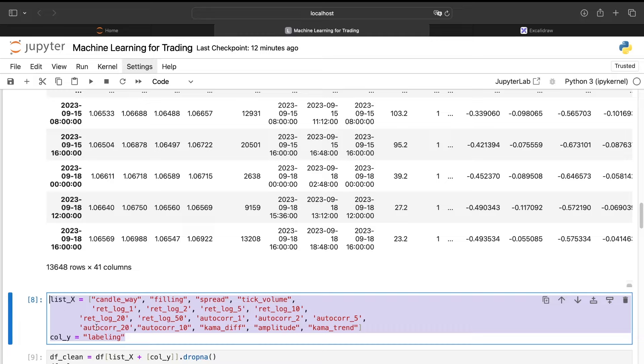Then I create my list of features and the name of the column I will use. First of all, I will use a regression, but I will explain you how to do it and the errors to avoid for the classification too.